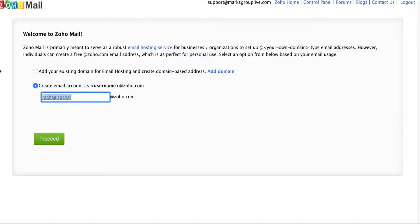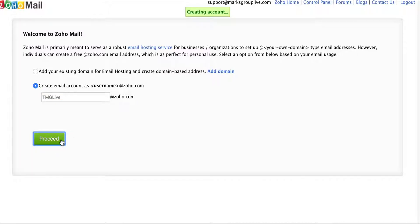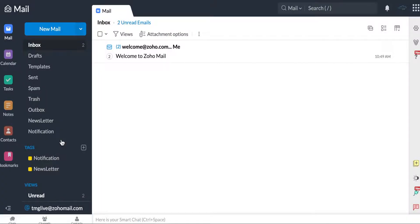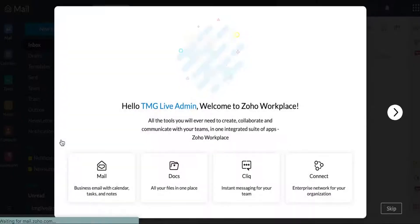So I'll call this RachelSocial at ZohoMail.com. Or, why don't I actually do TMG Live at Zoho.com. Go ahead and create an account. It's loading, give it a second. And then here we are at my Zoho Mail.